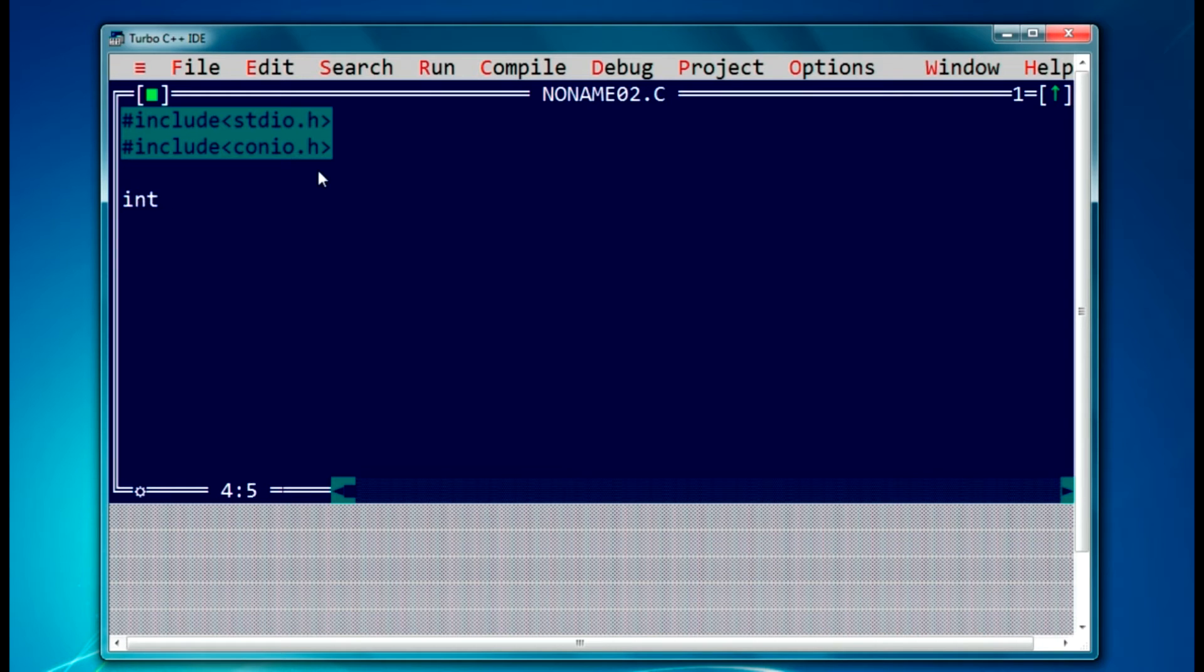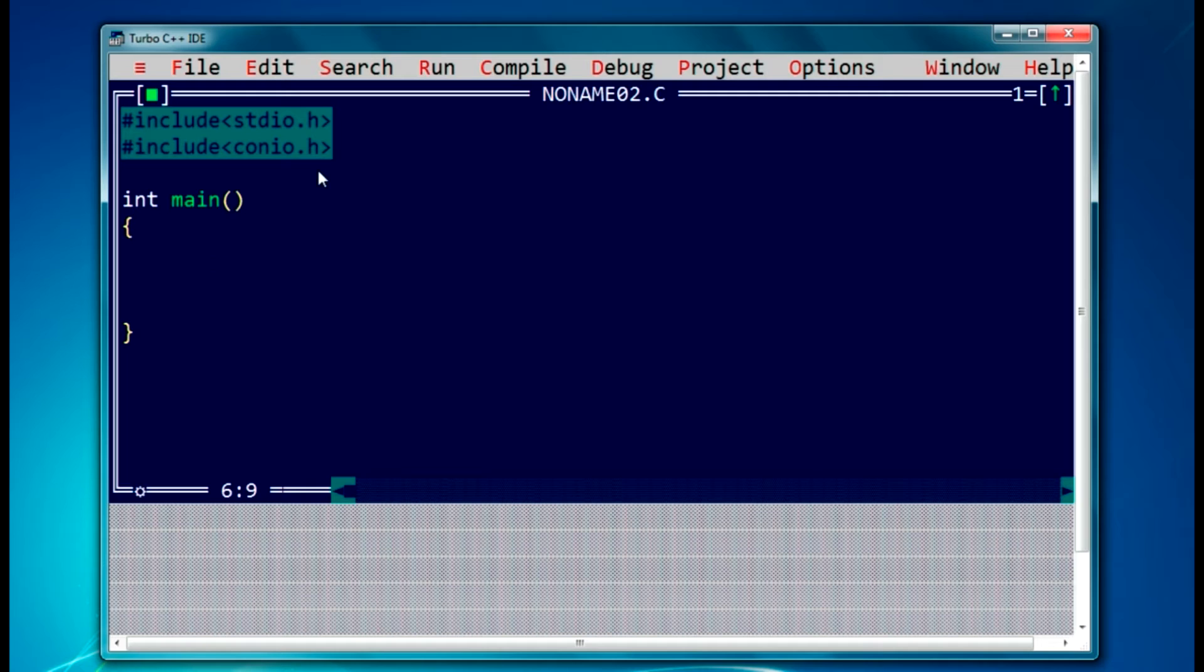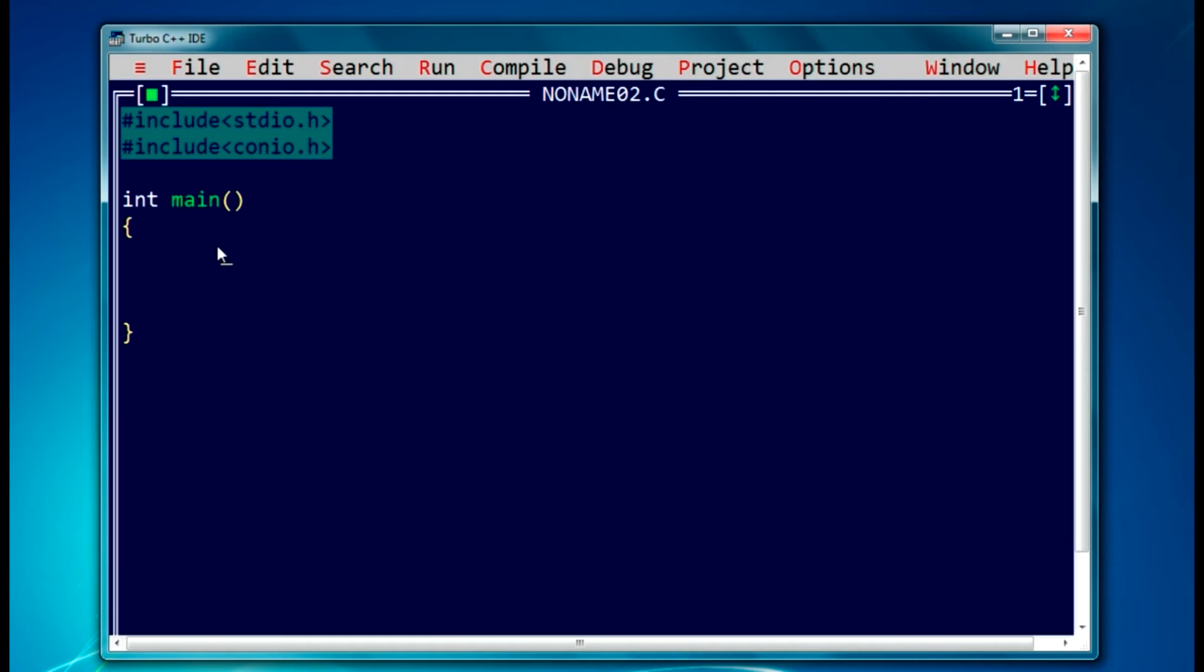I will be using int main function here. What we are going to do in this program is we'll take two inputs from the user and we will swap those values and display on the screen. In this program we'll be using a third variable as temp, and using that third variable we will swap those values. So let's declare two variables, let it be int a and b, and we will be requiring a third variable as temp.